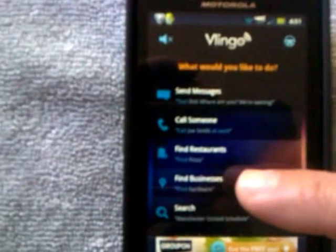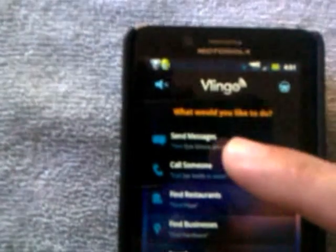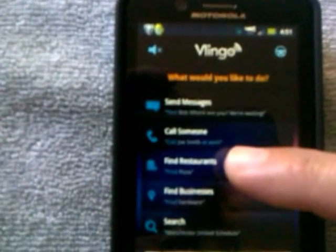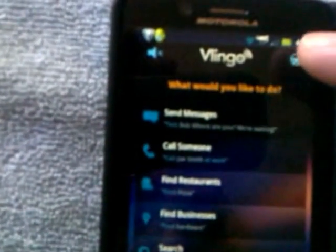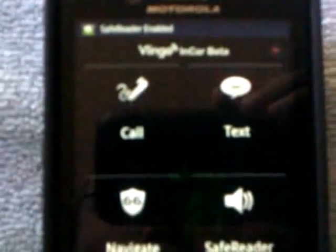So pretty much with Vlingo you can have it send messages, call someone, find restaurants, find businesses, or do a search. You can have it update your social networks, get answers, open up your apps, get directions, get a taxi, book a hotel, buy movie tickets. You also want to go to In-Car mode, which has a little steering wheel symbol — click that and it's now in In-Car mode.